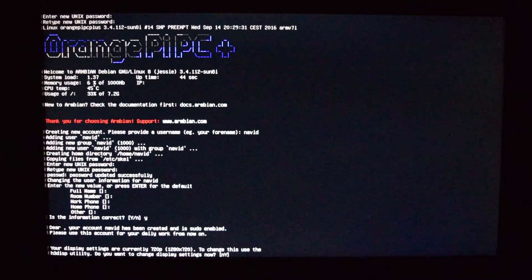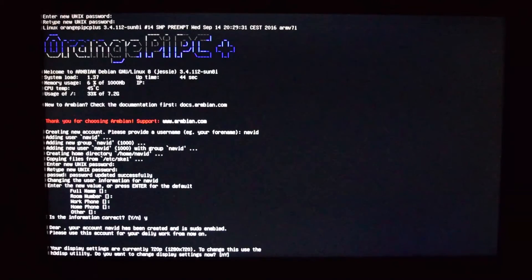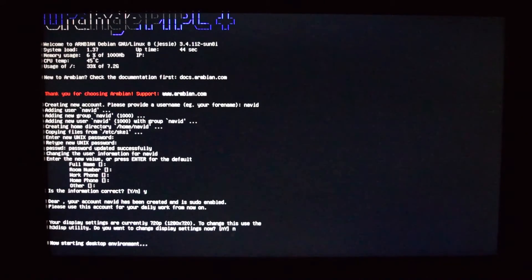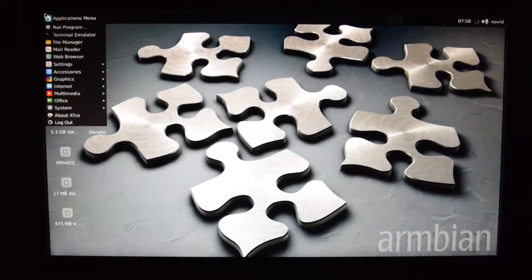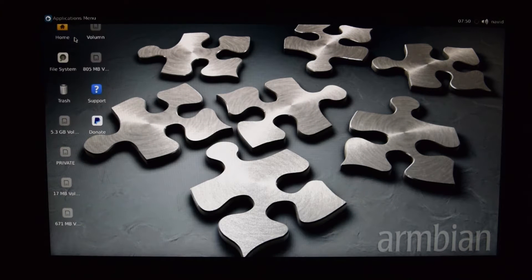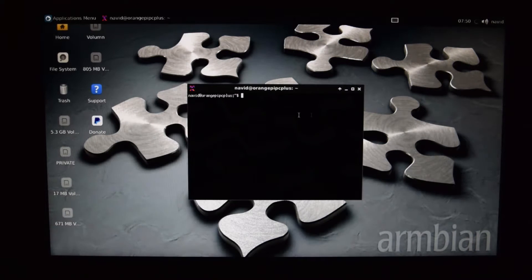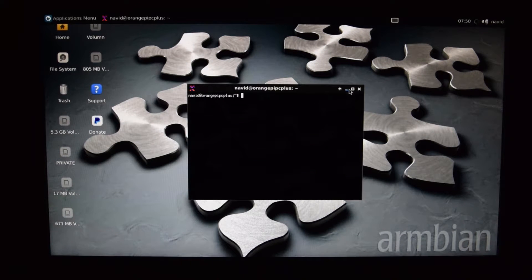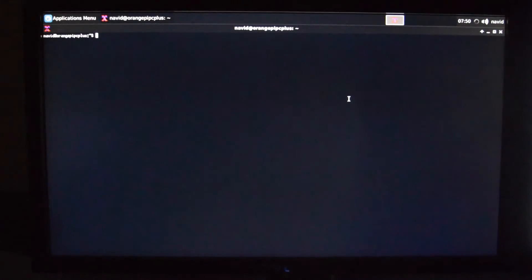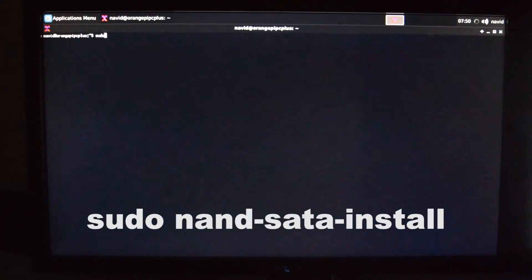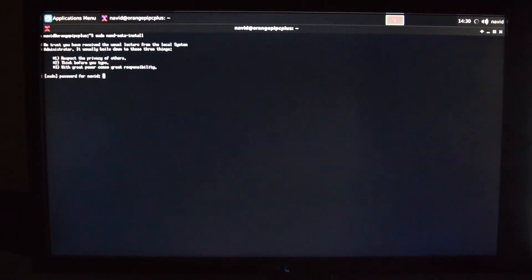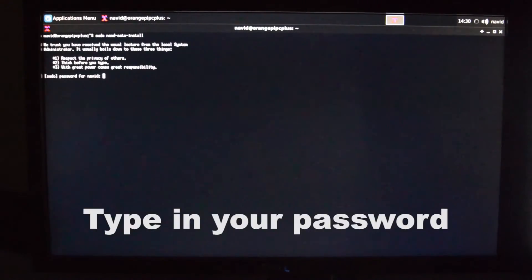Then press Y and press enter. You can change your screen resolution, but I decided to do it later. After a few seconds, you should see a desktop. Now go ahead and open terminal. Then type in sudo nand-sata install and after that, type in your password.